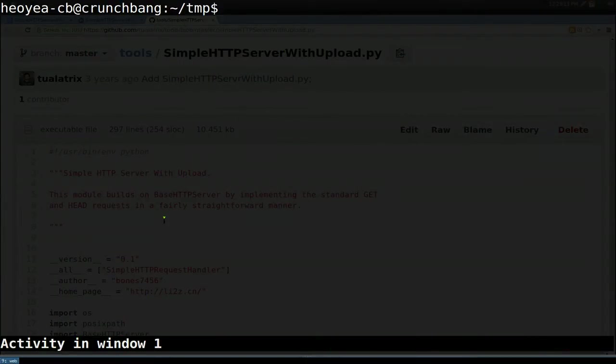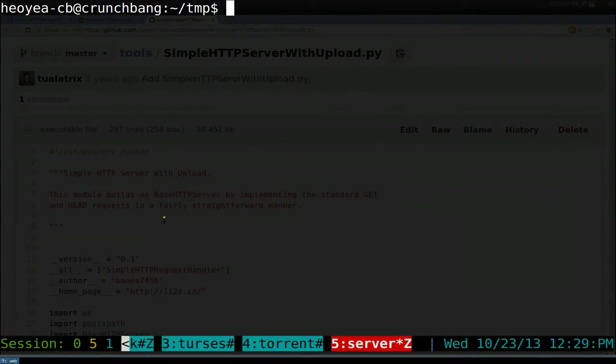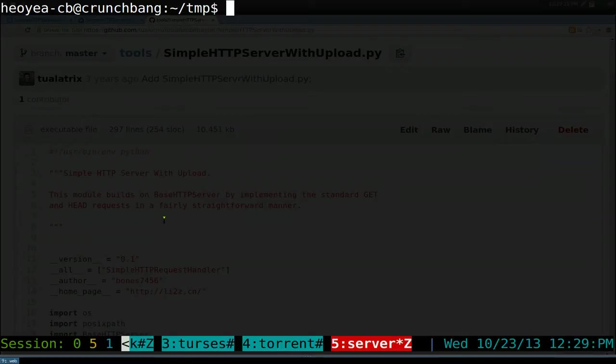This is a follow-up video on Python HTTP server. This script allows you to actually upload files back to your server, and it's called SimpleHTTPServer with Upload.